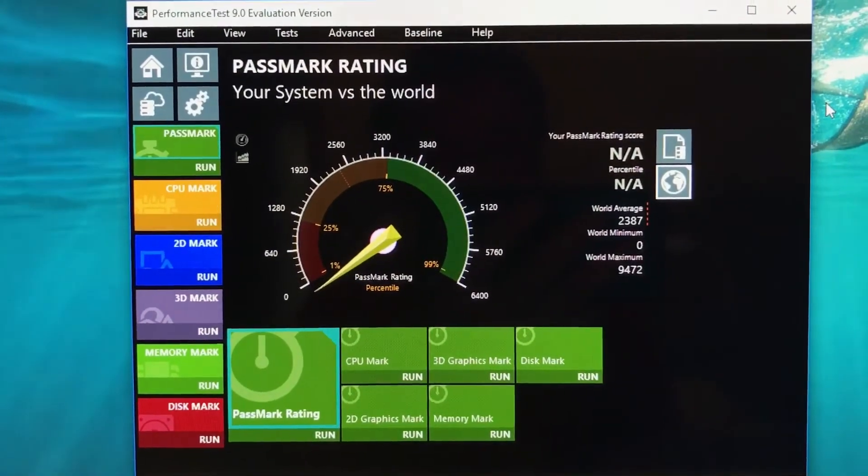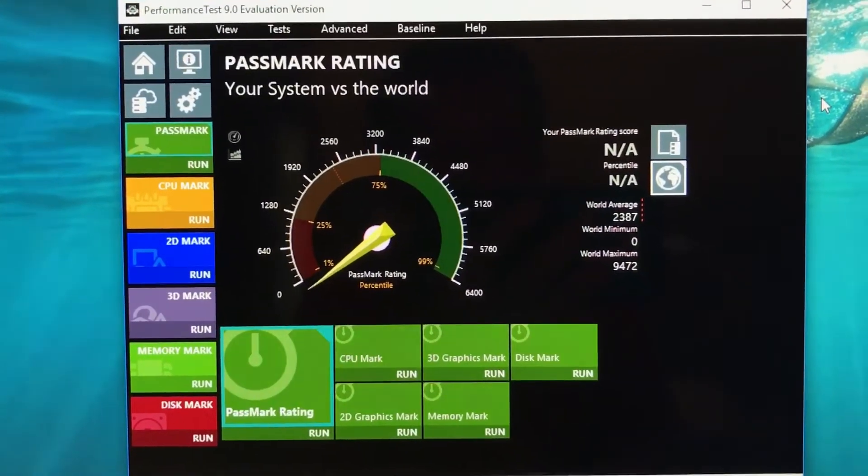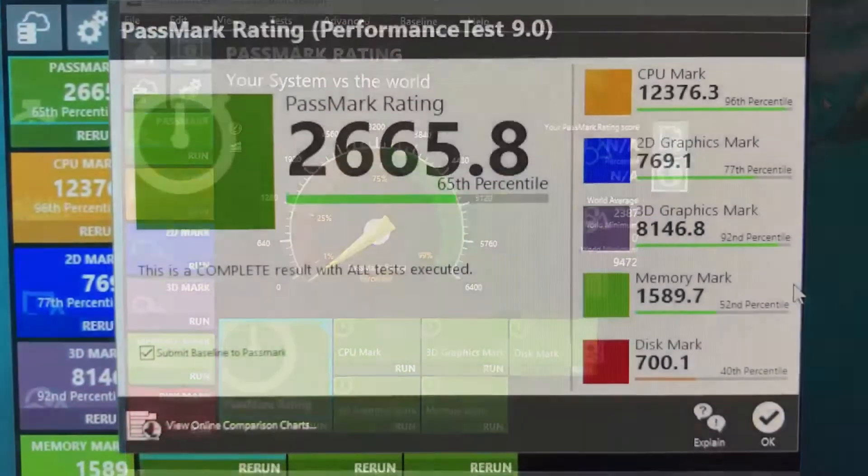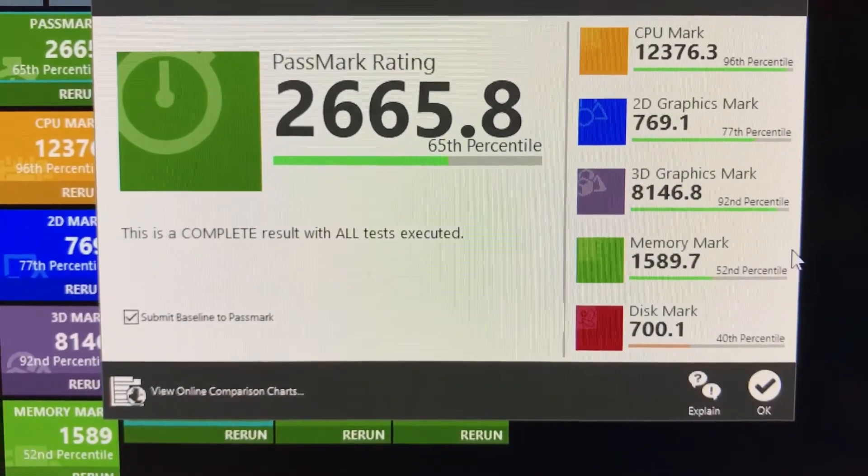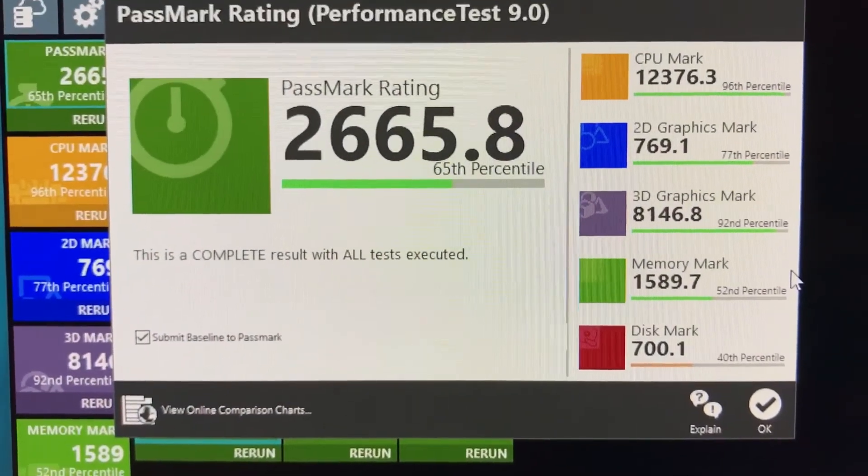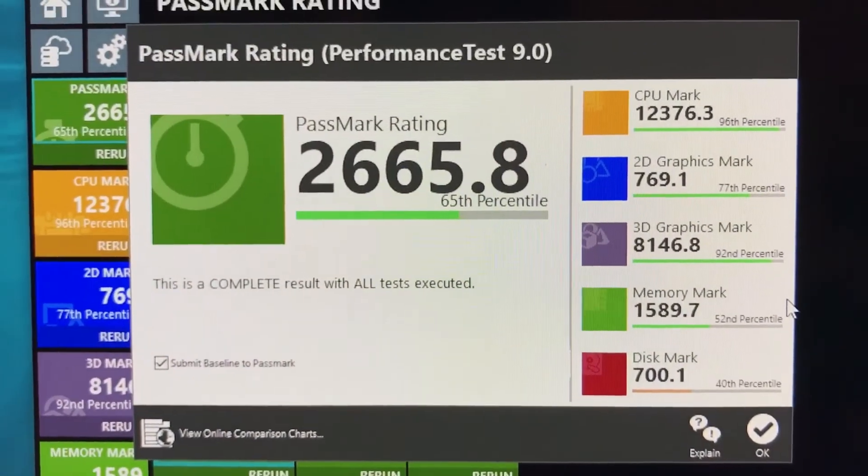So yeah, let's see how my computer does and the benchmark is done. Pause the video now and take a look at the results.